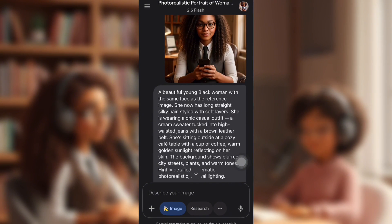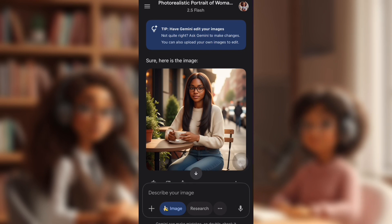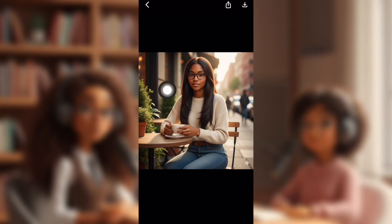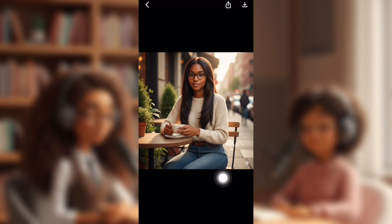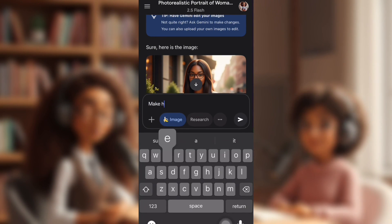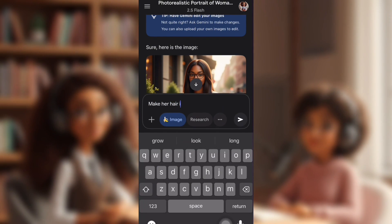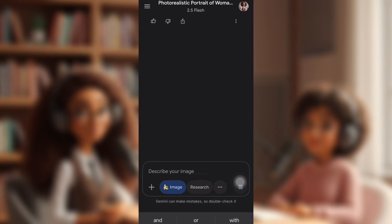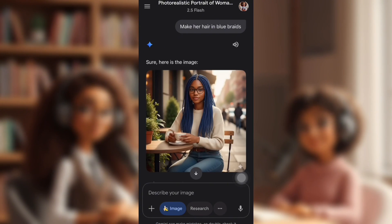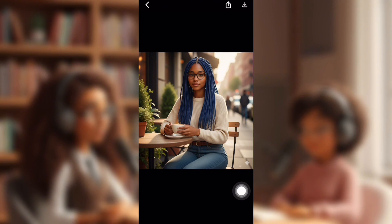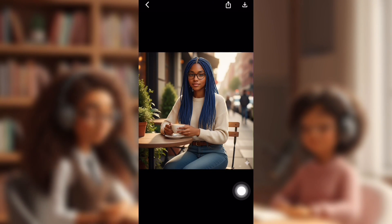She has the exact same face. Her hair is a bit different, different clothes. Let's change up her hair and hair color — you don't need a whole new prompt. You just type in what you want Nano Banana to change on her. So I typed: make her hair blue braids, and then it generated her with blue braids, exact same face.